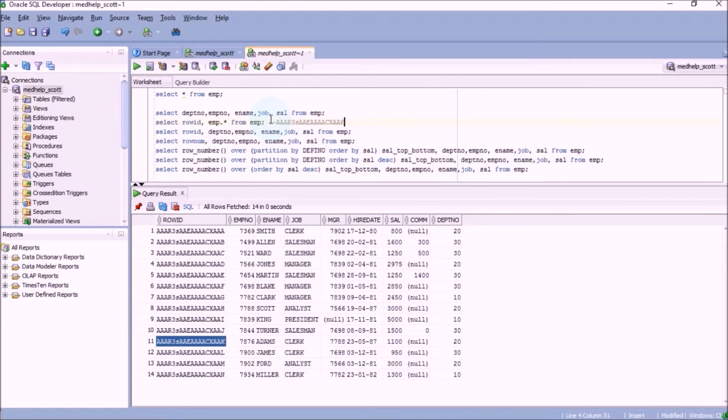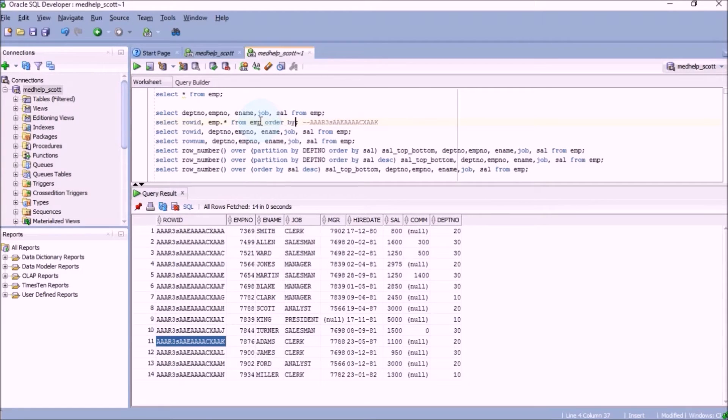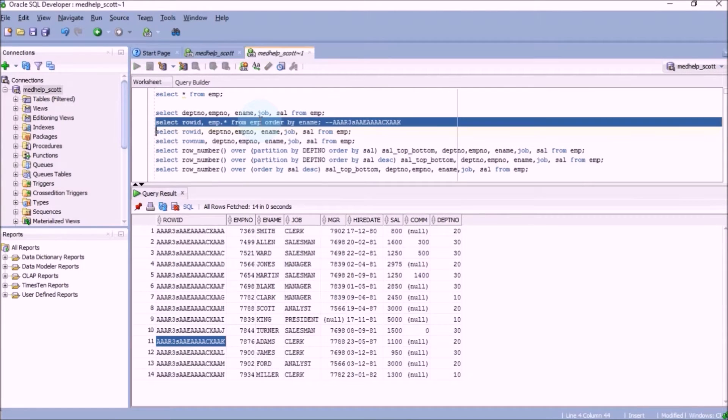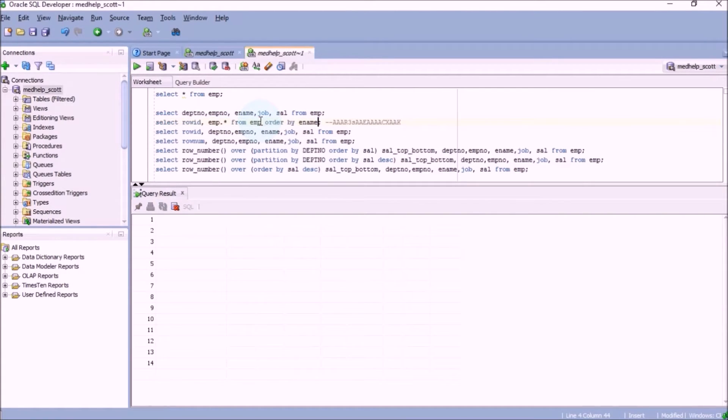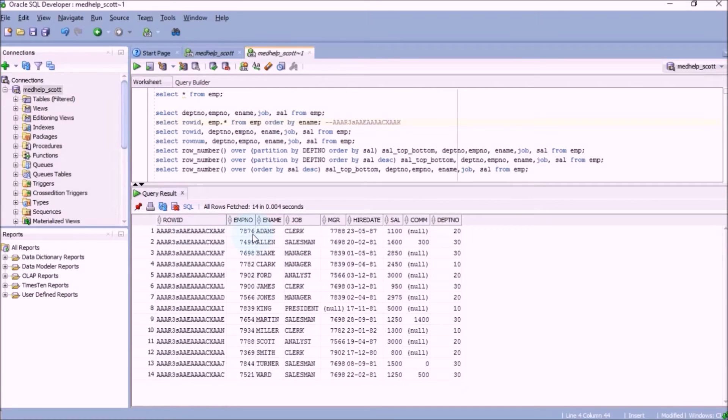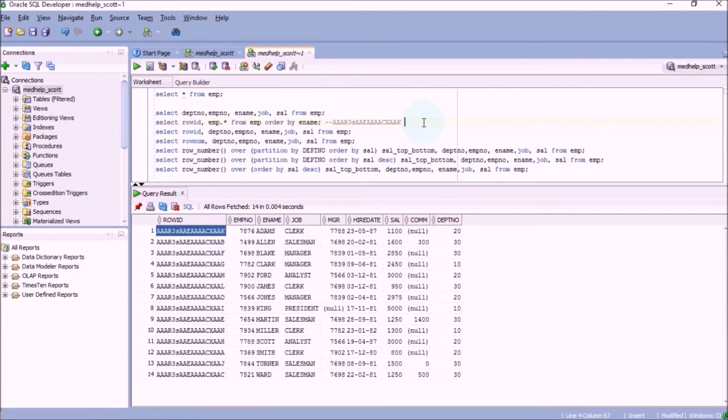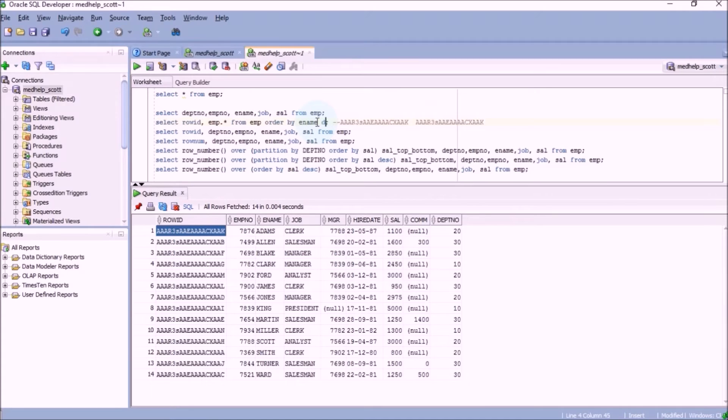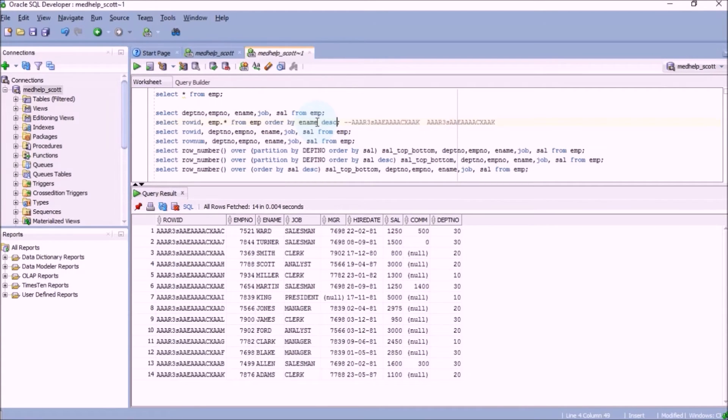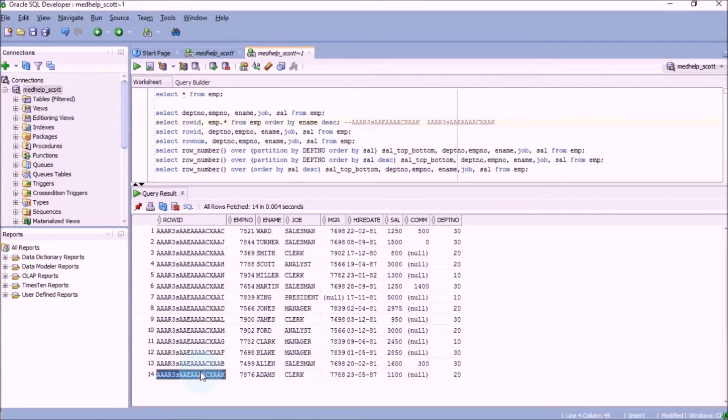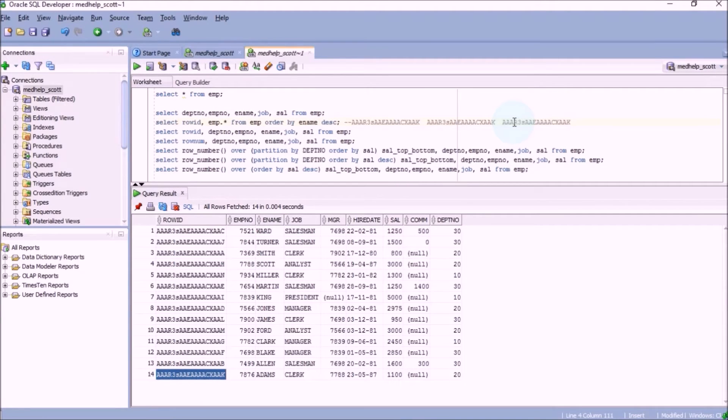Then let's change the sequence of the output and again note down the address. The address will be same. Now we'll do an order by employee name and again note down the address for Adams. Can you see the address is same? We will also do a descending and again note down the address, which is again the same. That means whatever is the sequence of the output, the address of a specific record is going to remain the same.